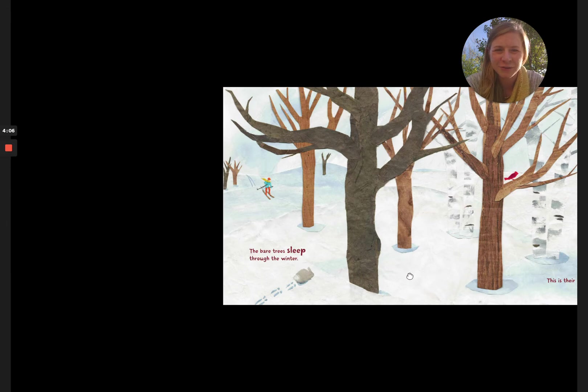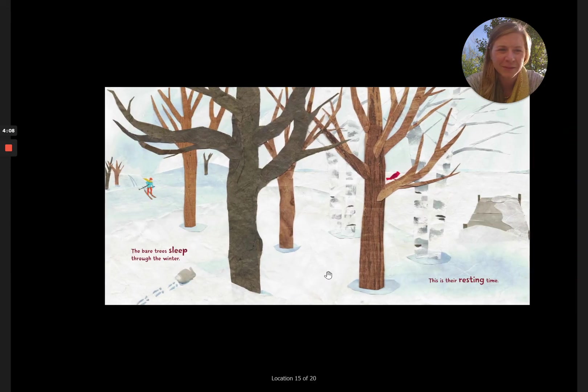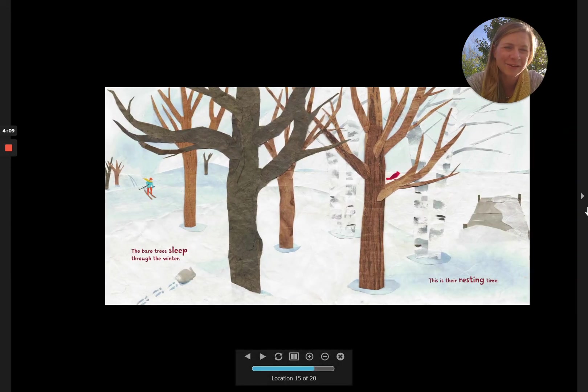The bare trees sleep through the winter. This is their resting time.